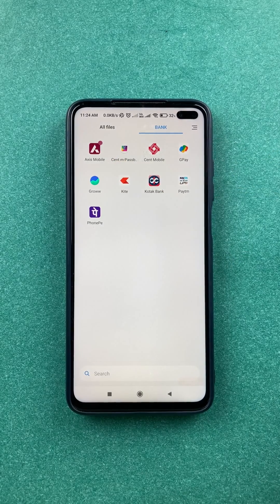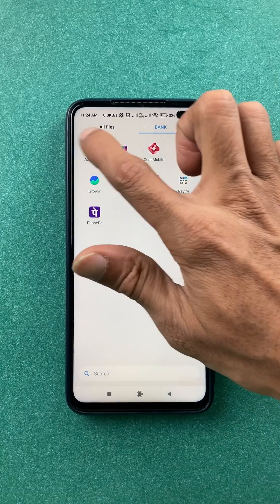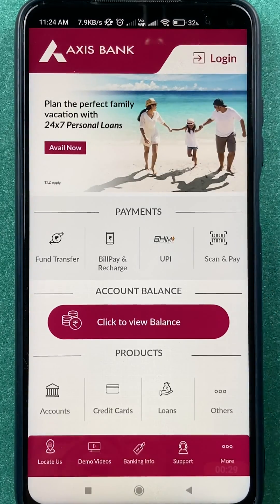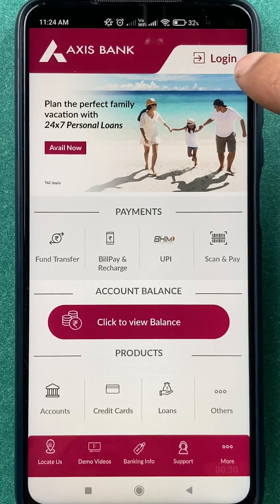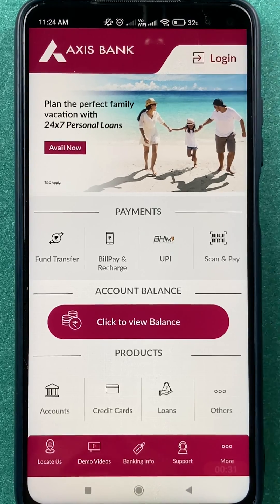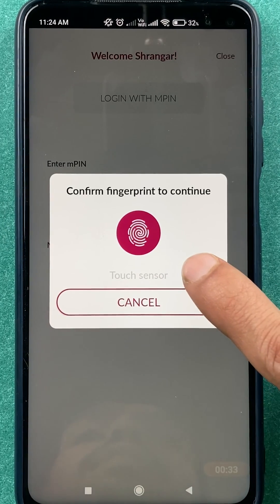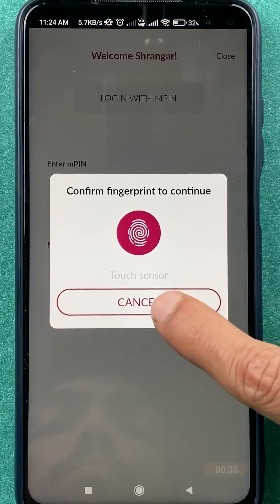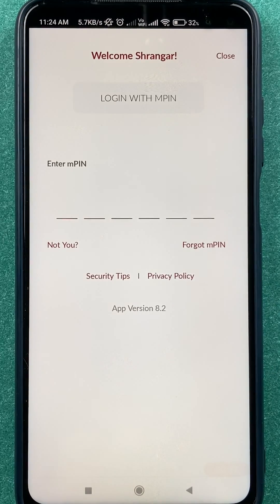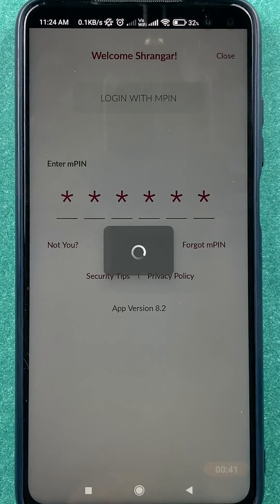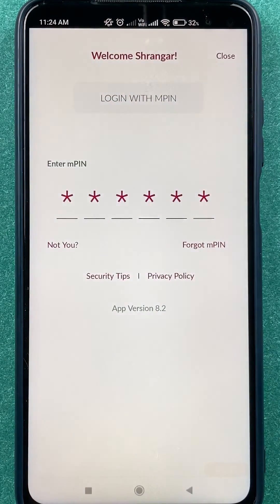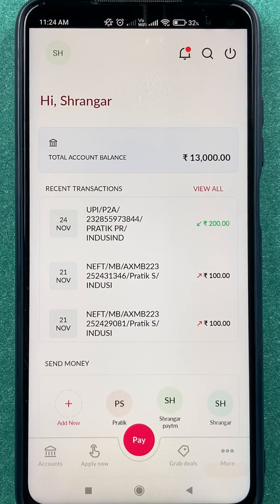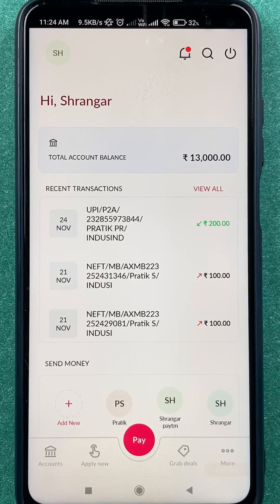The very first step you have to do is open the Axis mobile application. Once you open the application, you have to complete the login process — you can sign in via fingerprint or by entering your MPIN. Once the application is completely started, this is the kind of interface you will see on your mobile screen.